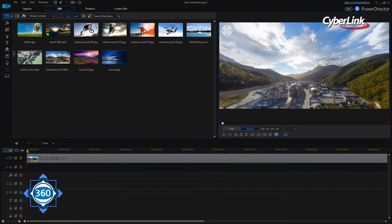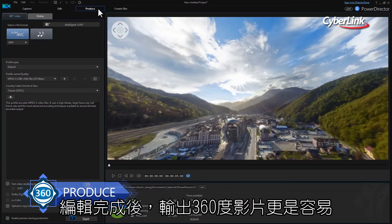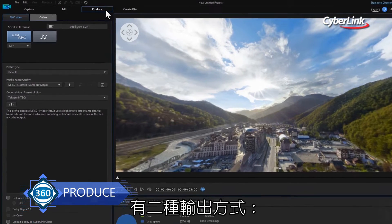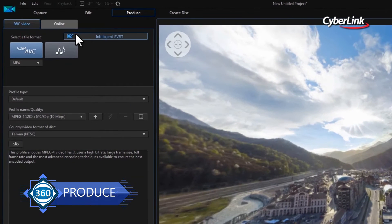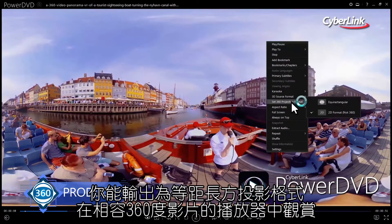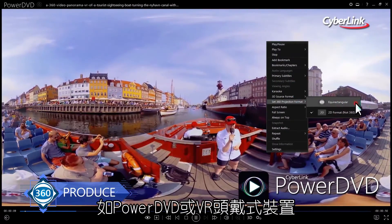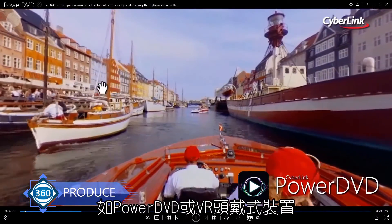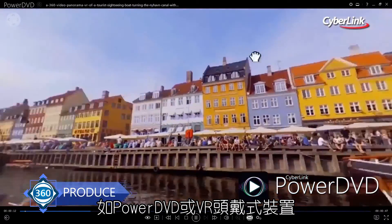When you're done editing, producing your 360 video is straightforward. You have two options. Firstly, you can output it as an equirectangular format file that can be viewed with a 360-capable player such as PowerDVD or via VR headsets.